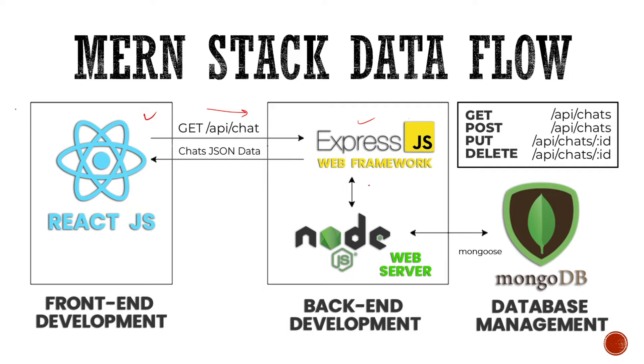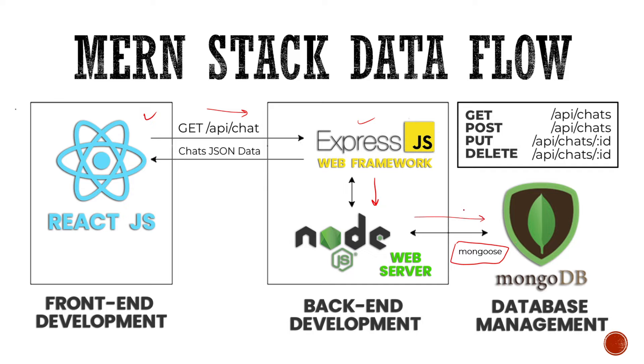It's going to send this request to fetch all of the chats from the backend from our database. So ExpressJS takes that request, interprets it and sends it to our web server. Now our web server uses something called Mongoose in the backend to connect to our MongoDB database. It establishes a connection with the MongoDB database and makes a query to get all of the chats from there. Now then MongoDB compiles that query and sends back the data to the web server, which is then sent to our web framework and is sent to our front end in form of JSON data. Our chats JSON data and then our front end that is our ReactJS app displays all the JSON data.